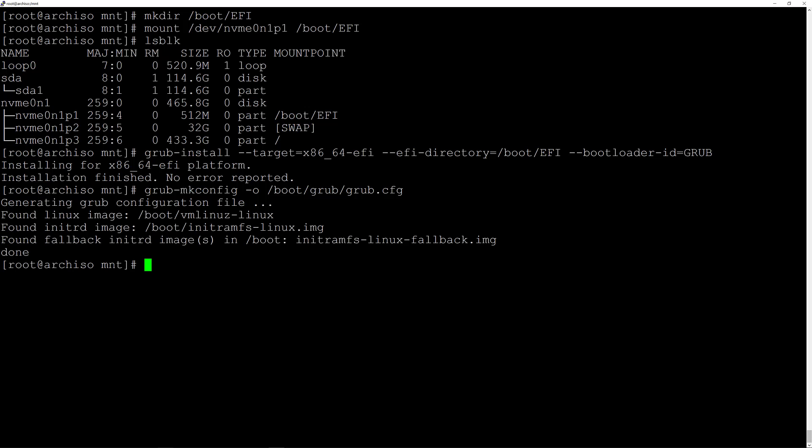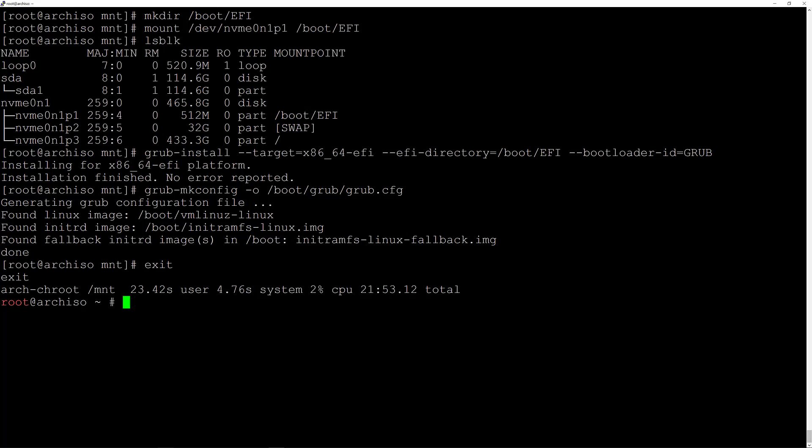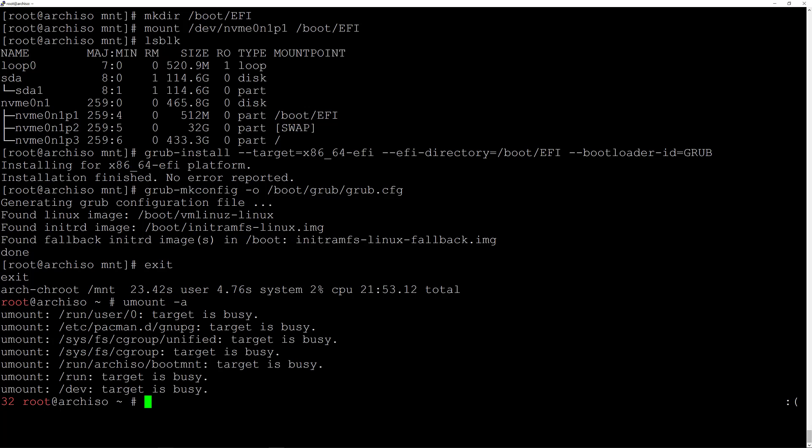Now exit the installation by typing exit. Unmount all partitions by typing umount -a and hit enter — 'target is busy' is fine, no need to worry. Now reboot the system by typing reboot. The laptop will reboot and I'll log in again with SSH.